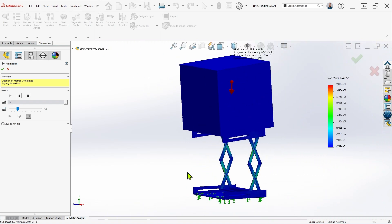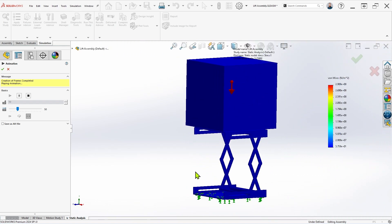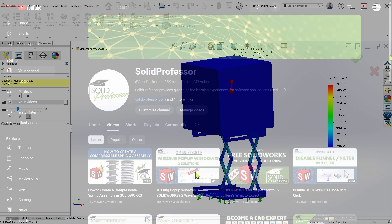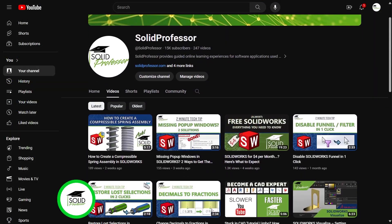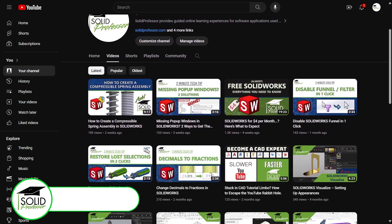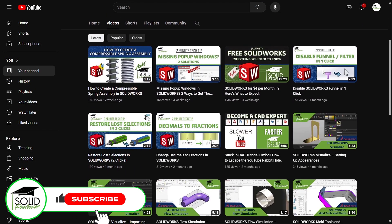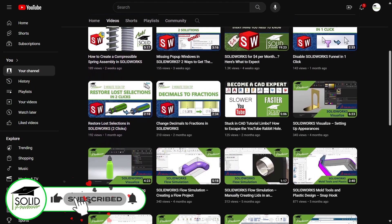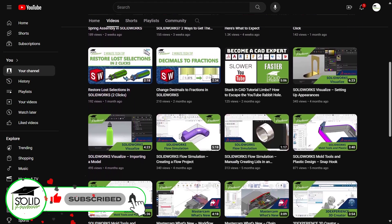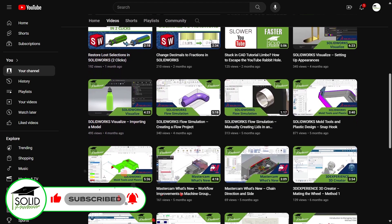If you learned something useful today, give this video a like to help others find it too, and consider subscribing to the channel to stay up to date with our latest tips and tricks on everything from design to simulation and manufacturing.